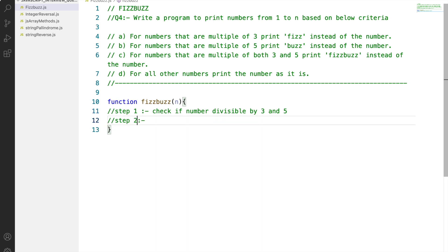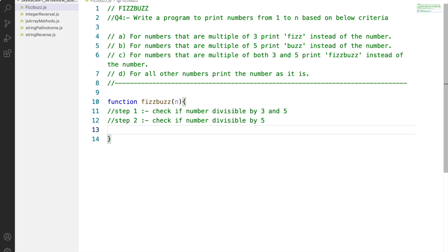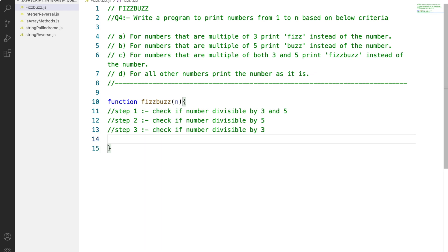Step 2 would be checking if the number is divisible by 5. Step 3 would be checking if the number is divisible by 3. And our last step would handle numbers which are neither divisible by 3 nor 5 — we will print them as they are.